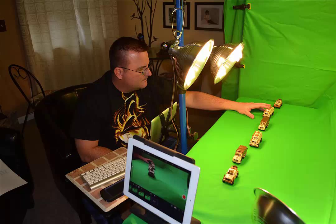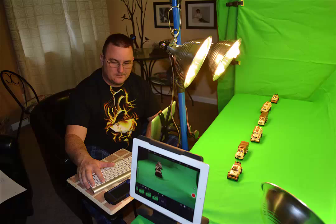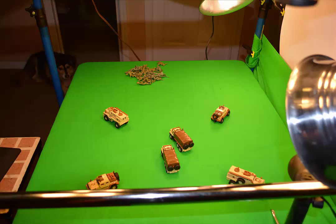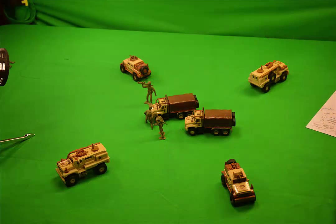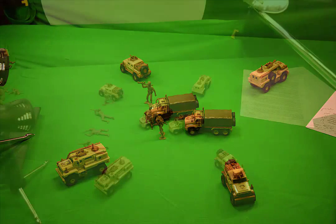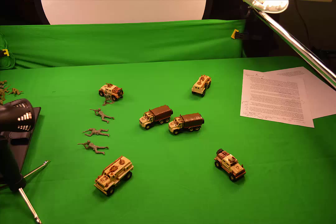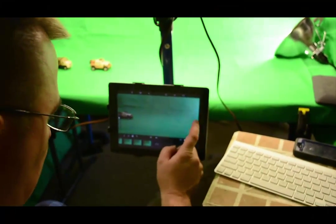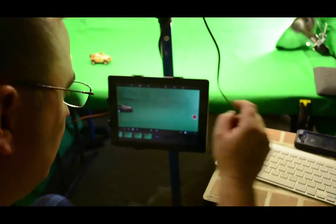It was actually pretty interesting and quite fun and tedious at the same time, moving each little truck eighth of an inch, taking a shot, moving it again, taking a shot, getting the army men in there to move around and changing out the army men so that it looked like they were doing different things: crawling, pointing, interacting. I used my iPad to create this.